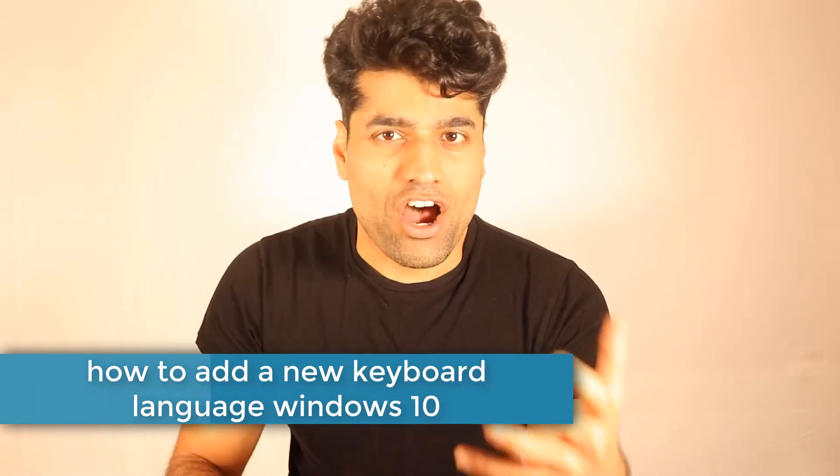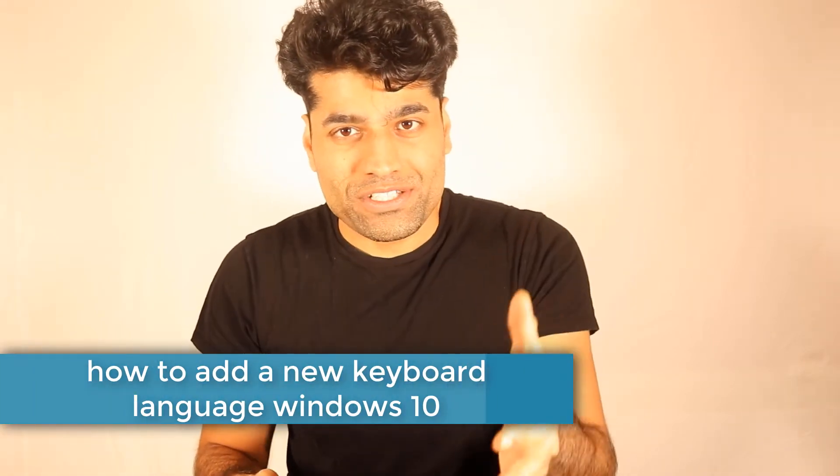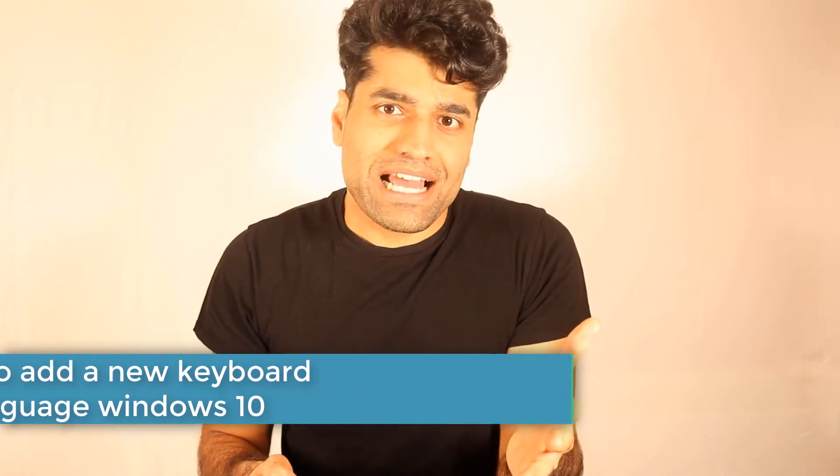You can match your keyboard from whichever country it is to the language that your Windows recognizes. This way, you'll also be able to switch between various different languages by using the Microsoft language bar. So let's get started.